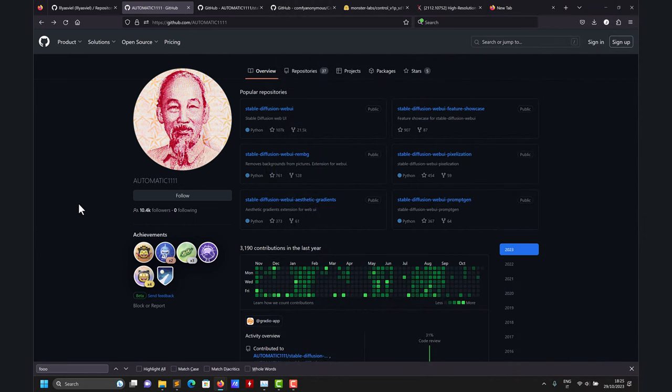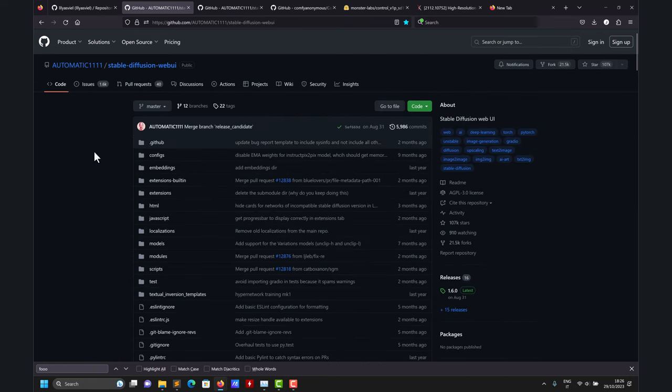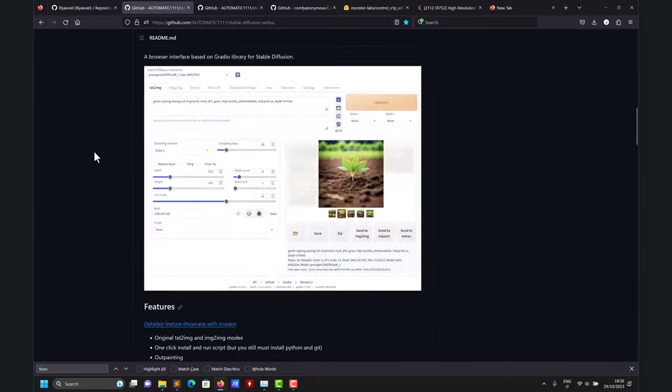Hi there. So now let's address the installation of the Automatic1111 library in more detail. Similar to Fooocus, you need to download the main compressed library, extract it, and then click somewhere and it will install everything. In my personal experience, it is as straightforward as Fooocus, but it might happen that from time to time something will go wrong. You click here and you are going to have basic instructions, like in the previous library.